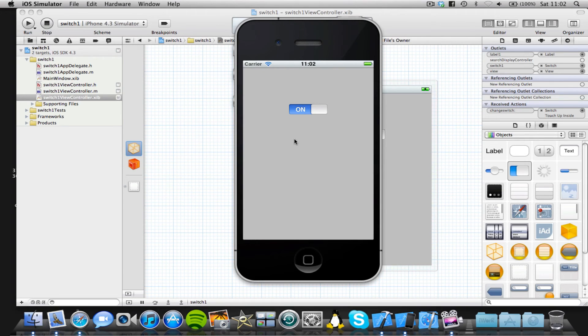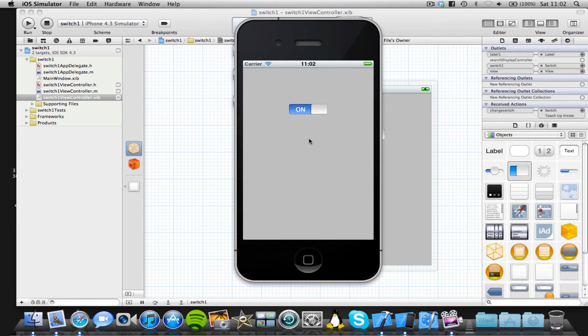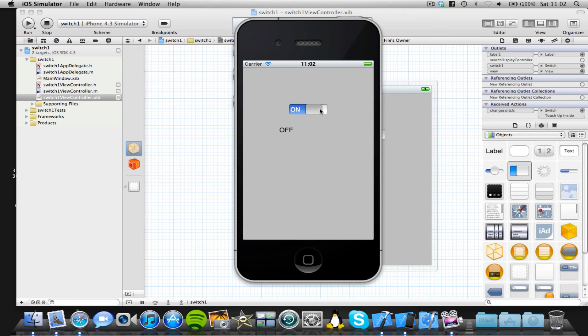the reason there isn't actually any text in our label is because I haven't added any text or some action to add text in by default in the SuperViewDidLoad method. I could, but I didn't. But anyway, as you can see, if we turn this to the off position, our label now says off. If we turn this back to the on position, our label says on.